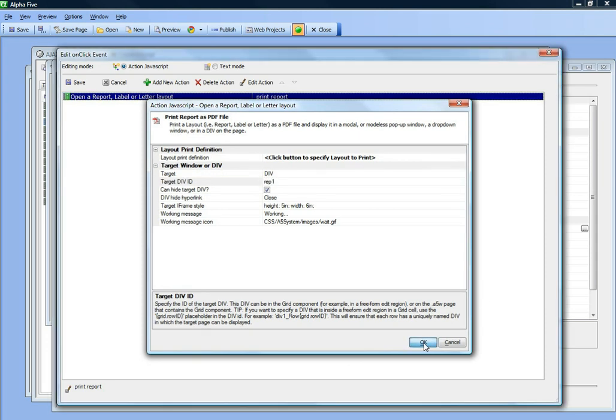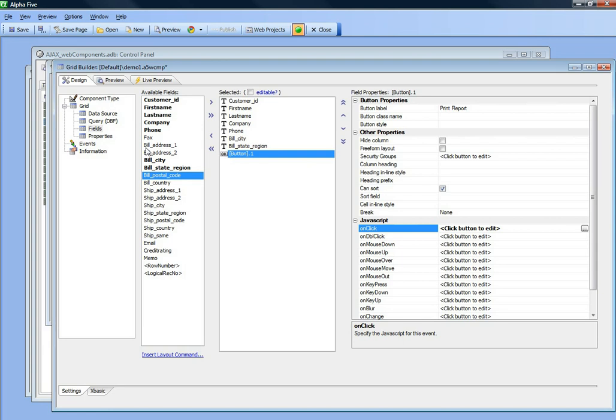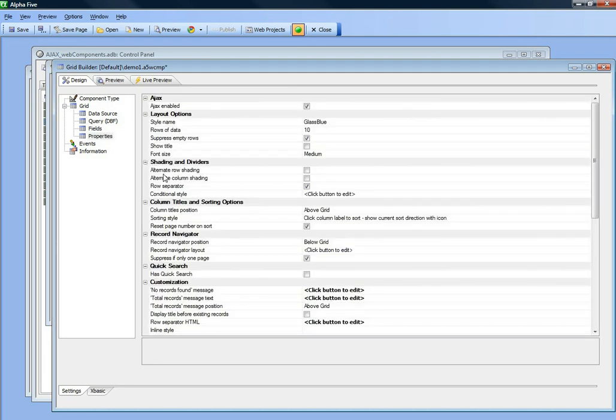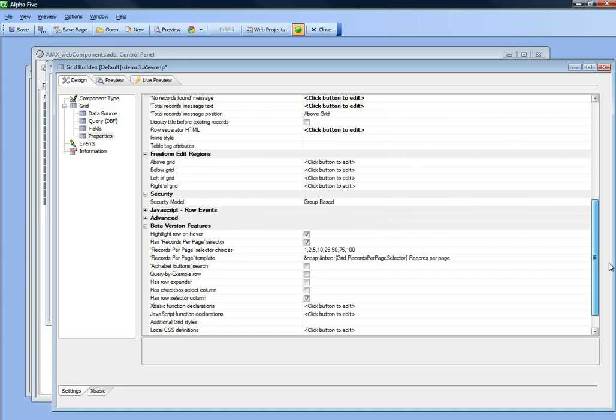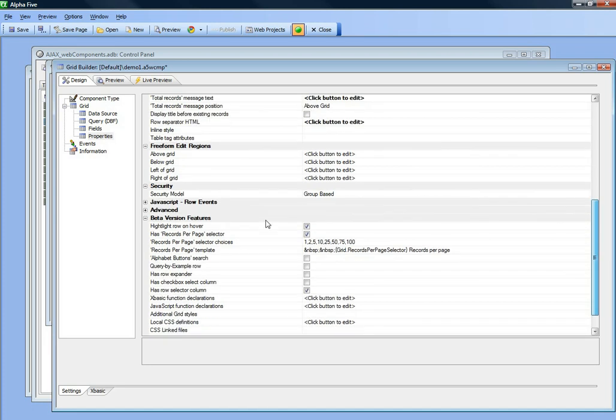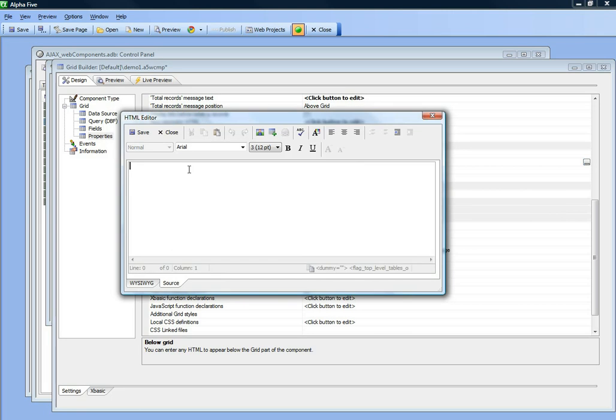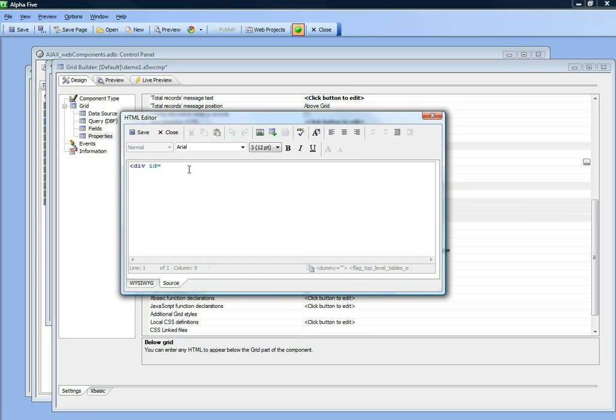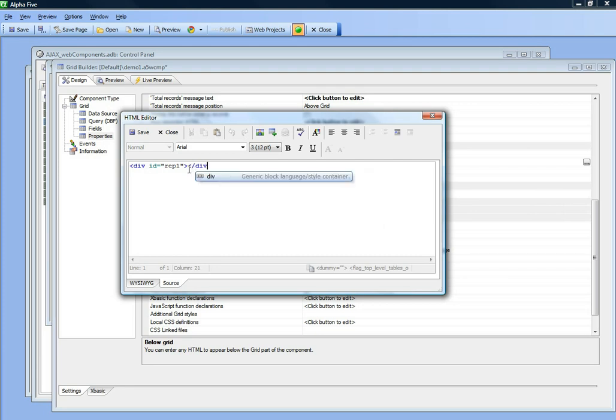Now let's actually put a div called rep1 on the page. We'll go to the below grid, the free form area below the grid, and define a div id equals rep1 slash div.